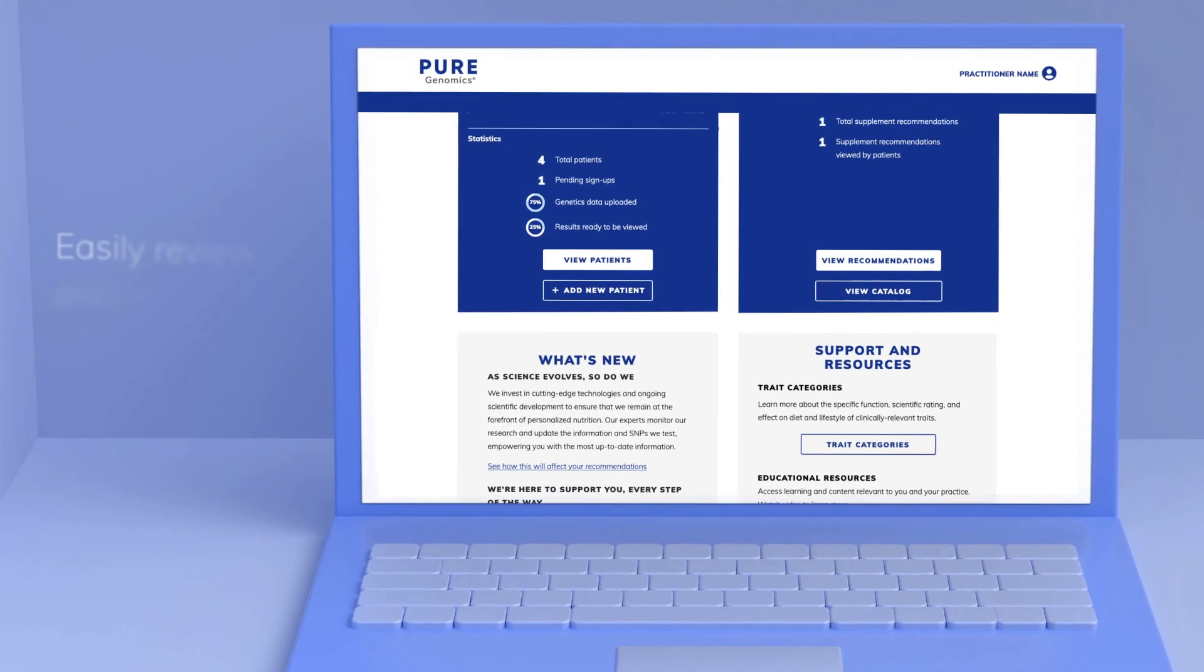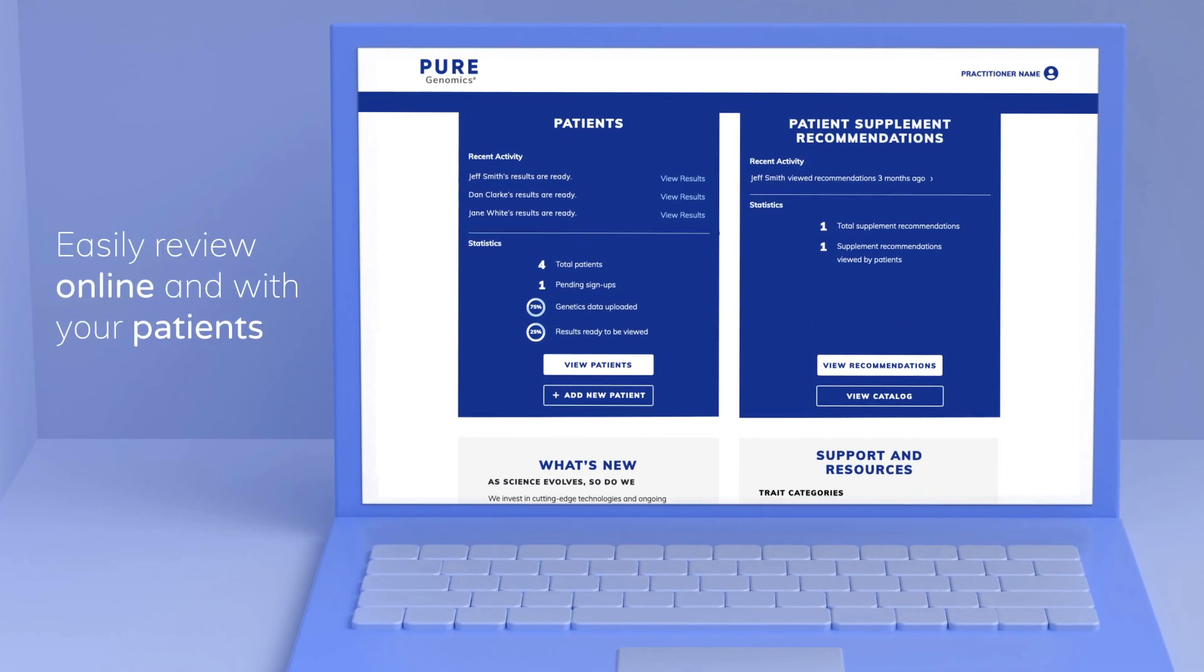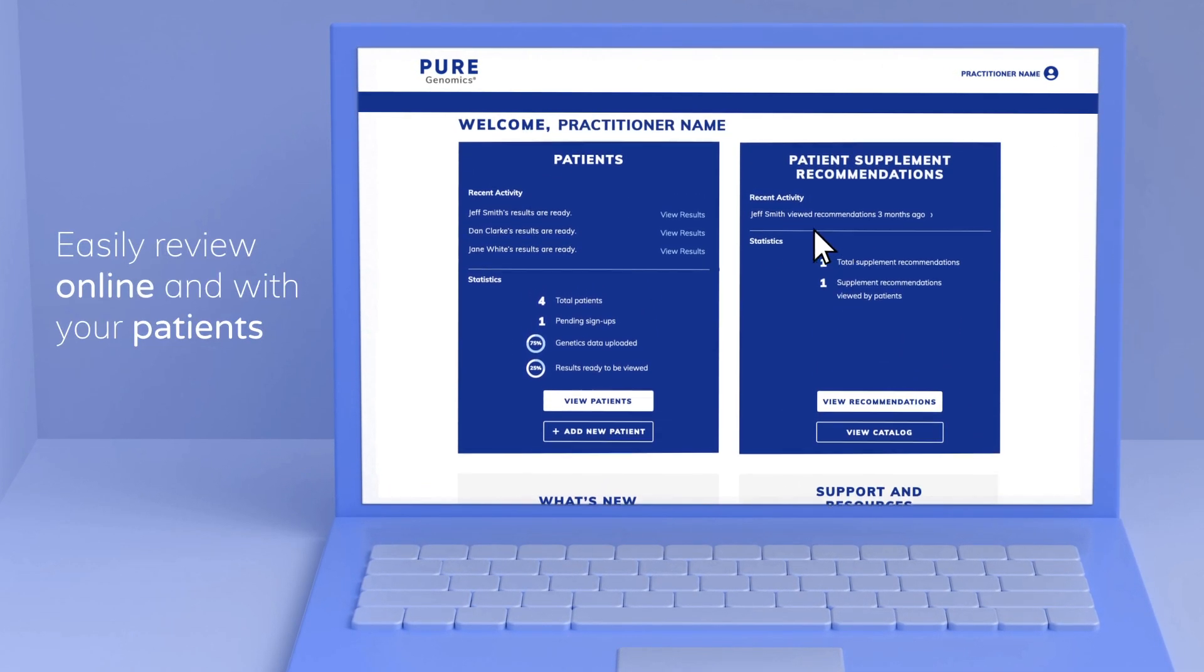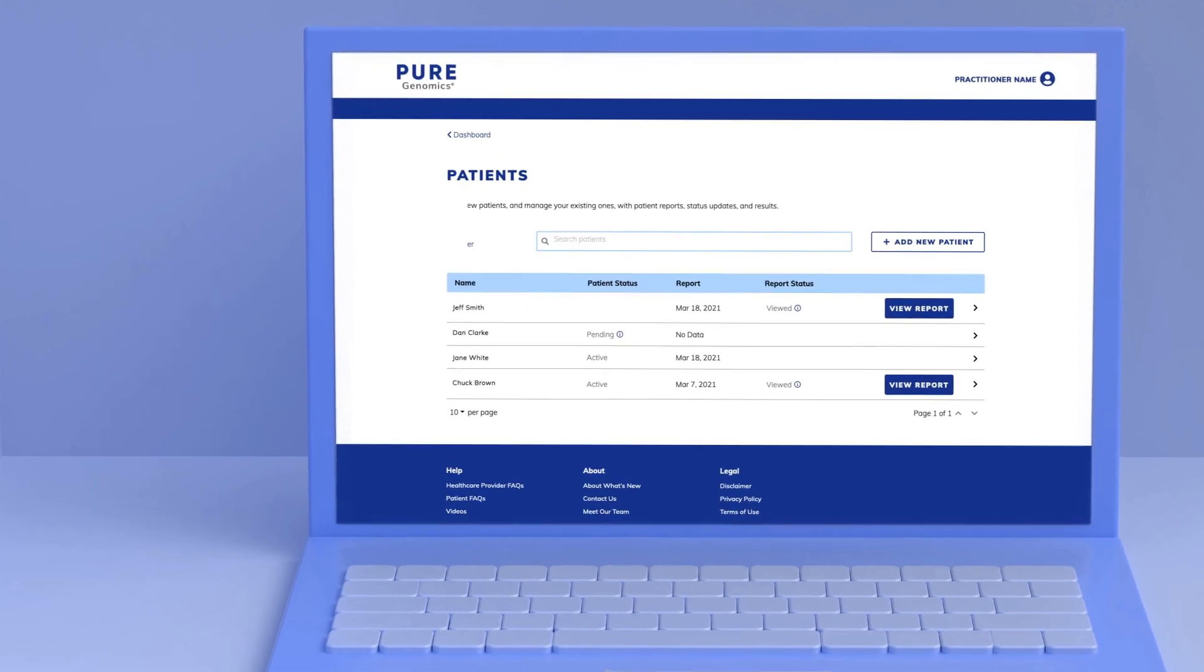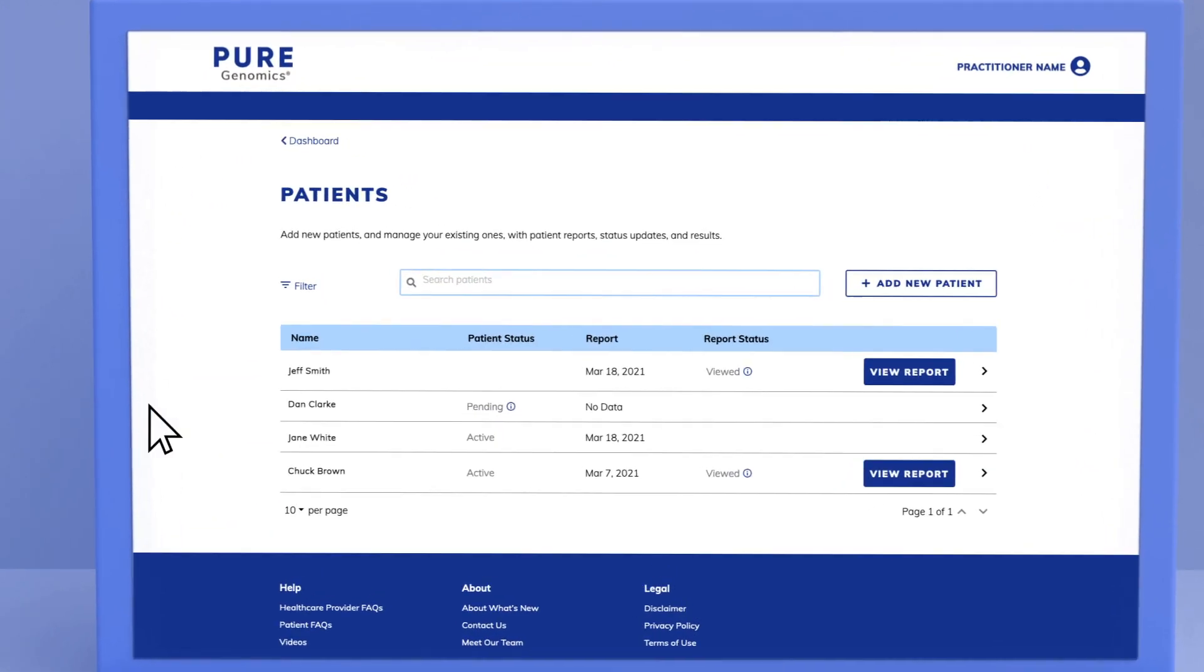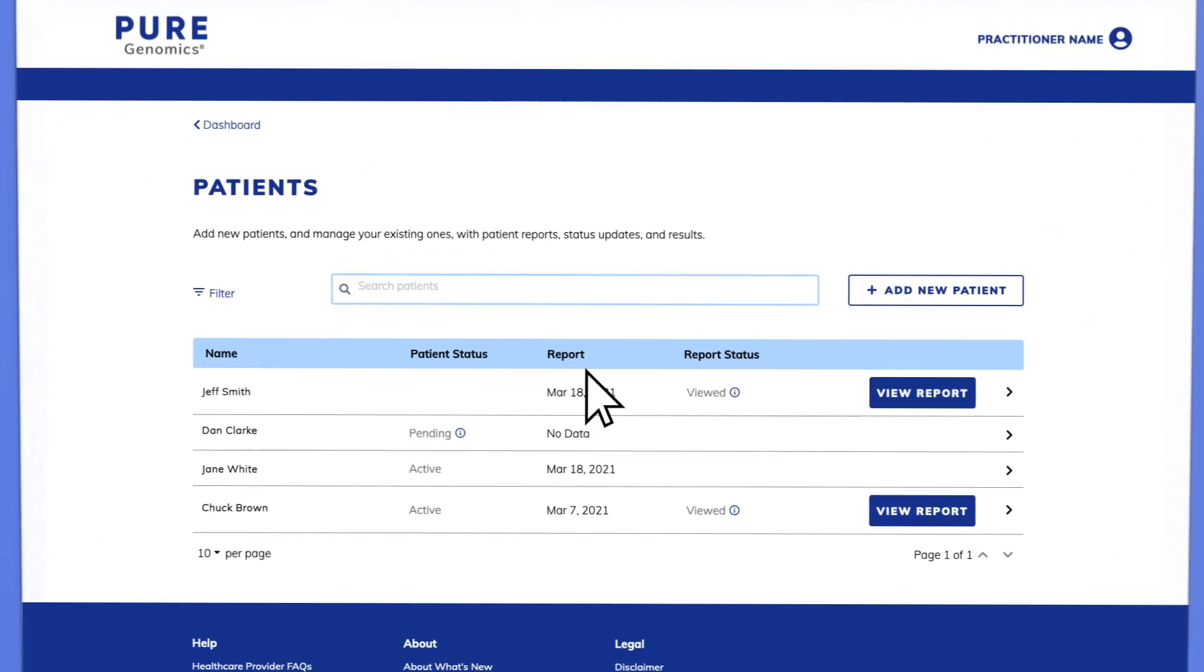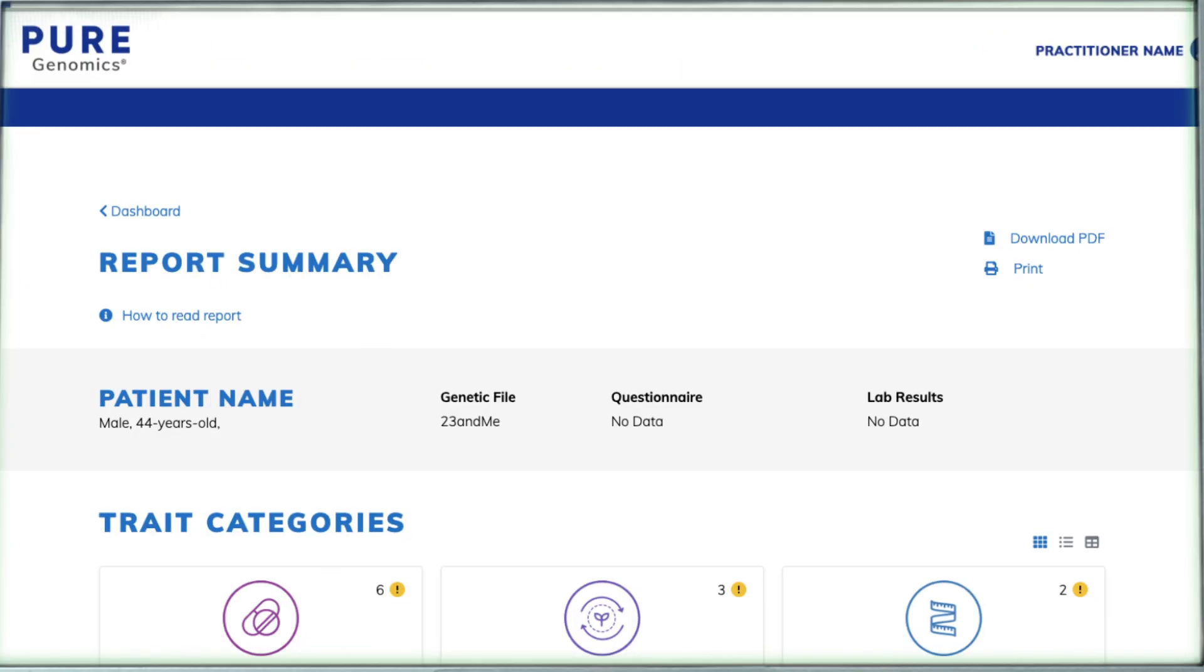Every patient report is compiled online, so everything you need to review and manage your patients is available anytime at your fingertips.